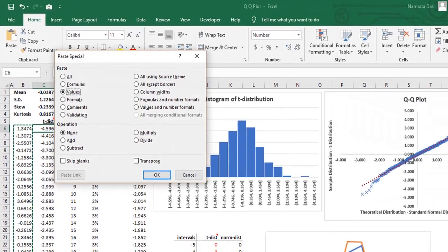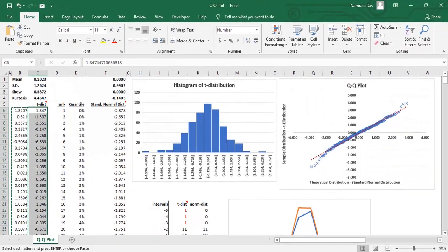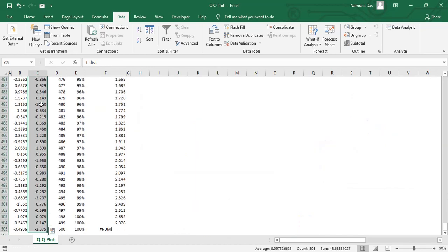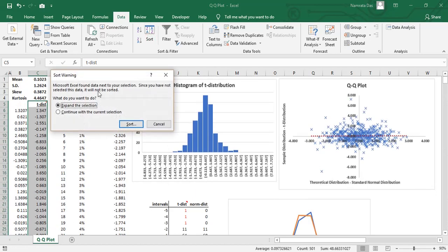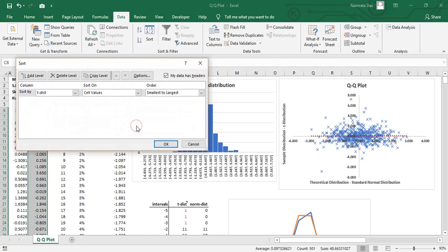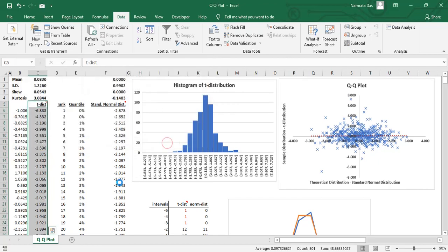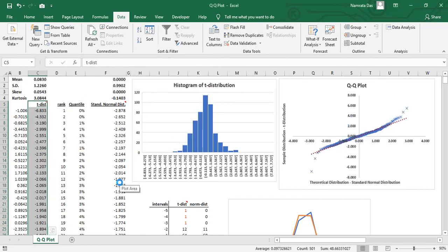Next, we simply paste the data as values and then sort it. This is important. The data must be in a sorted order, otherwise we would not be able to calculate quantiles.